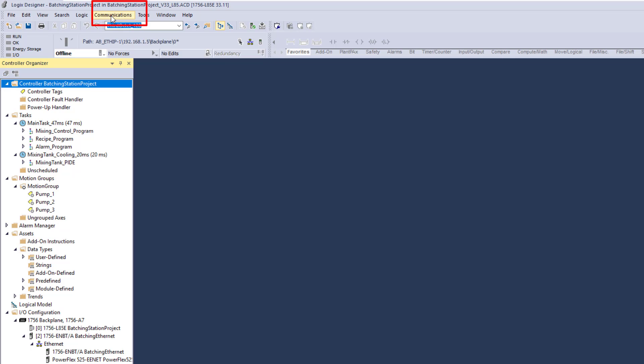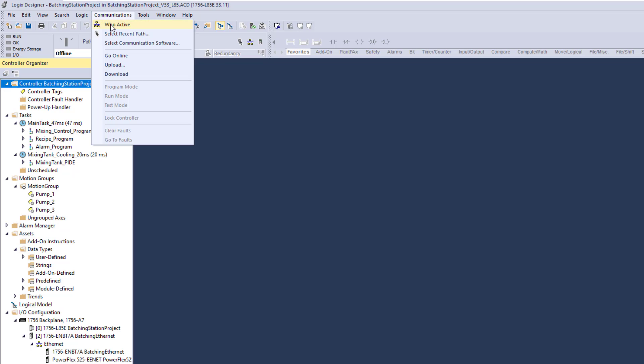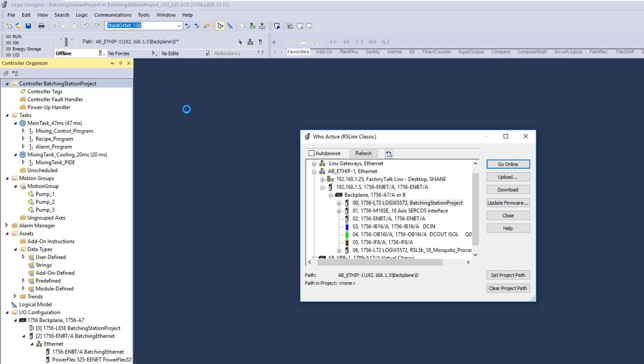We're going to basically go to Communications, and normally you would go to Who Active. So if you go to Who Active and you open up, you can see that Who Active currently is set to RSLinks Classic, which would perfectly work for 90% of what you're doing.